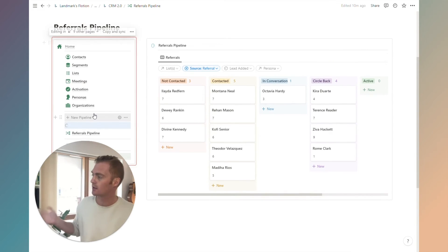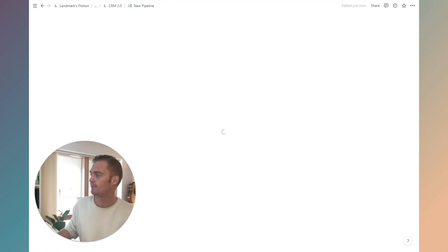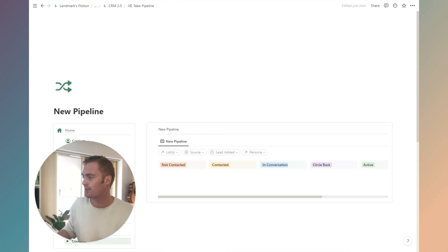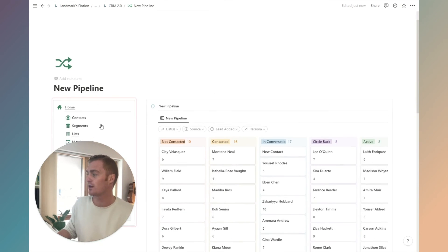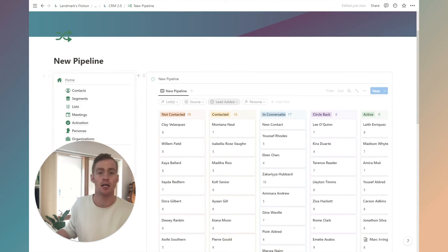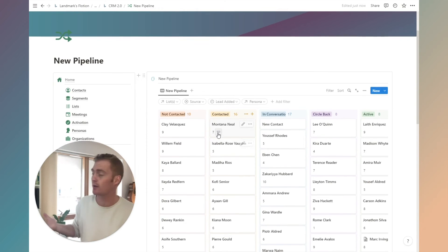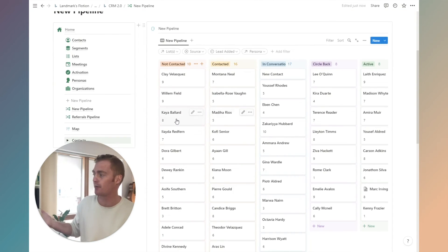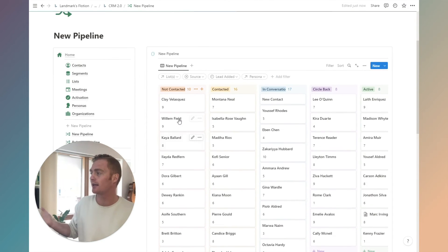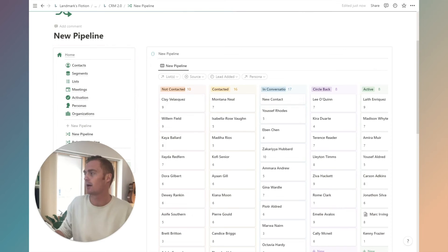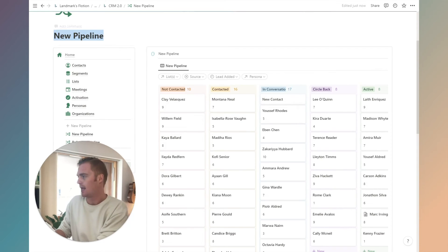I'm going to hit this new pipeline button. It's going to generate a page with our menu inside of it and a pipeline ready to go. So it's that quick to just create a new pipeline here.